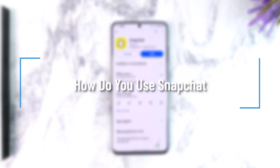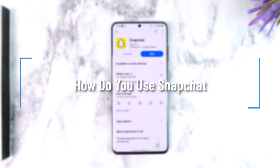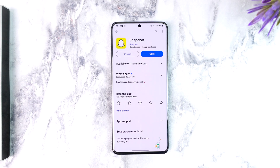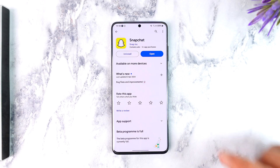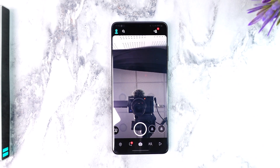How do you use Snapchat? Hey everybody, welcome back to our channel. In this video we are going to learn how we can use Snapchat, so make sure to watch the video till the end. Using Snapchat is actually quite a very simple thing because all you have to do is open up Snapchat, assuming that you have created an account and logged in.